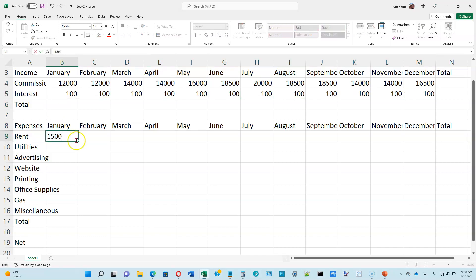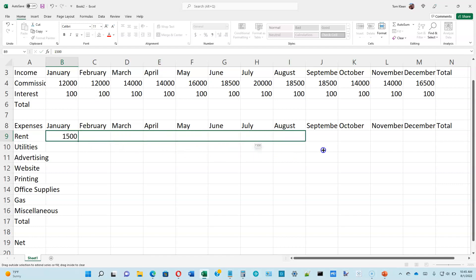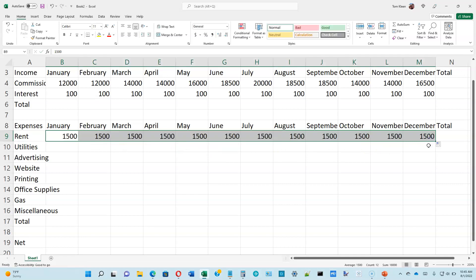Now our rent is 1,500 all the way across. So what we're going to do is copy that all the way across. And here's how you copy. Go to the lower right-hand corner of what it is that you want to copy and you'll get a black skinny plus sign. That's called the fill handle. I think it ought to be called the copy handle, but it's called the fill handle. Just click and drag all the way over to December and we will get that number filled in for us.